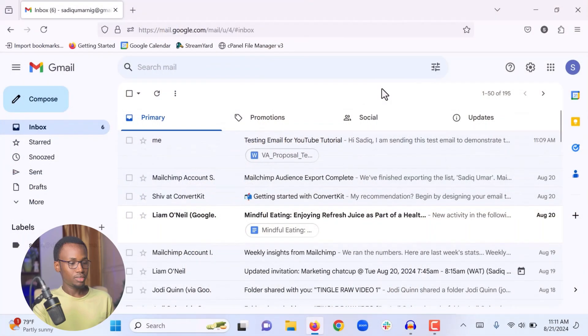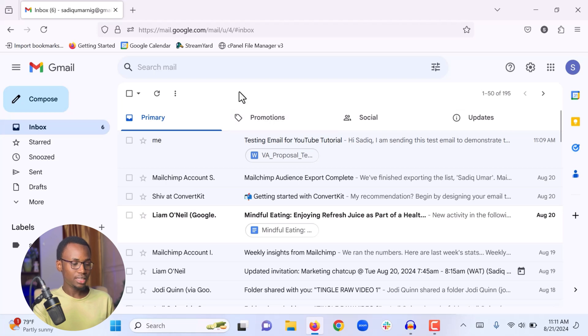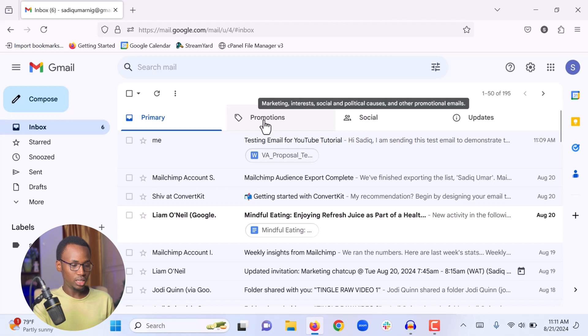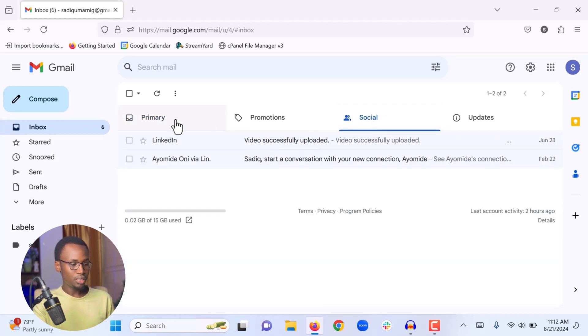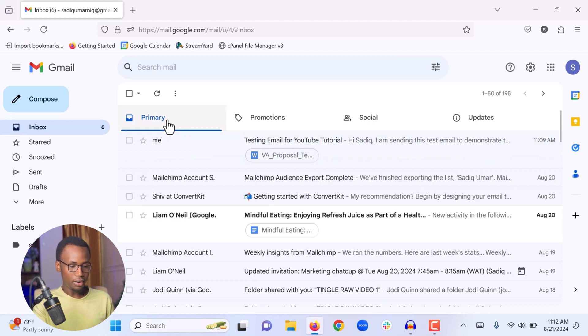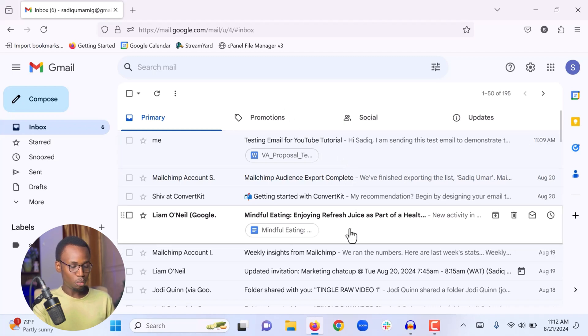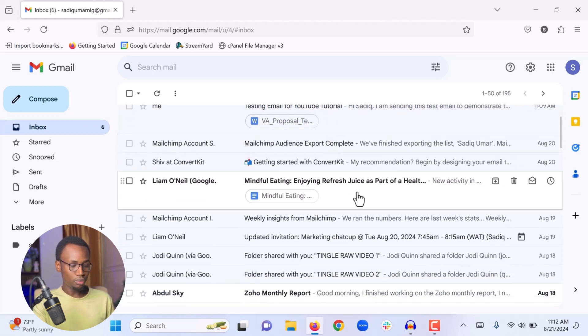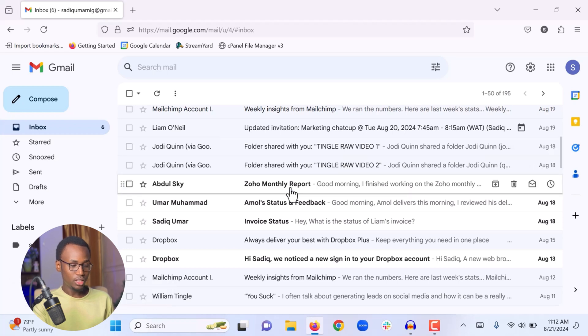The next thing we are going to look at is how to receive an email and how to forward an email. When somebody sends you an email it will appear under Primary. If it is a promotional email or newsletter, it goes under Promotions. If it is from Facebook, Instagram, or another social platform, it goes under Social. Normal emails from people go under Primary. Emails shown in gray have been opened; emails that are completely white have not been opened. Let's open one to see the content.